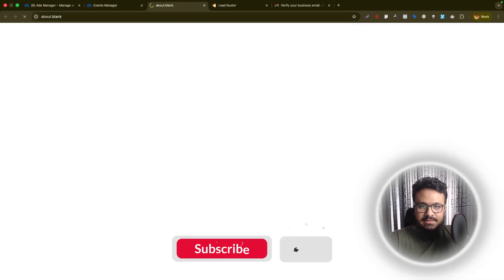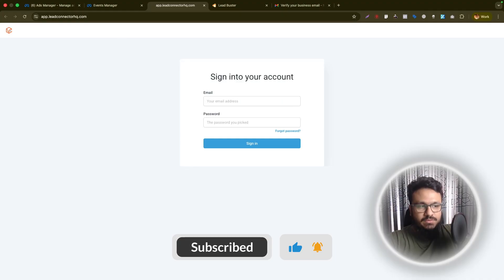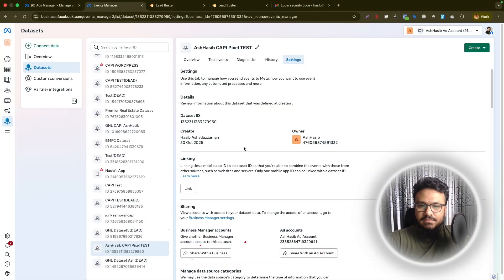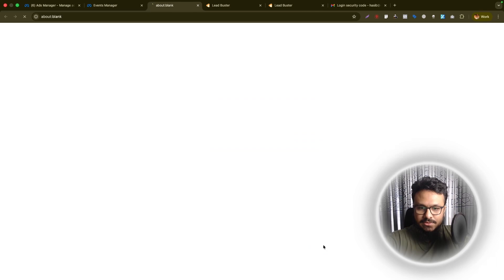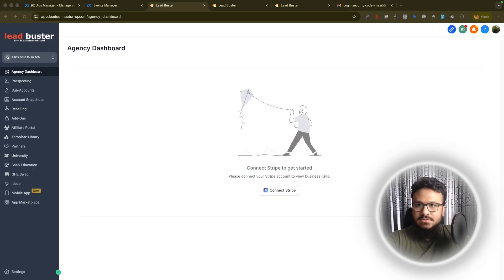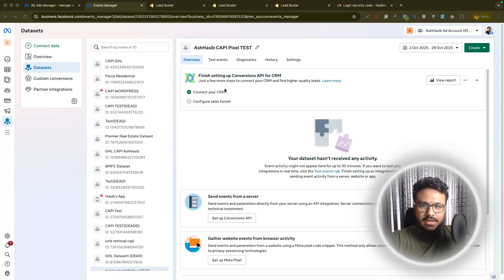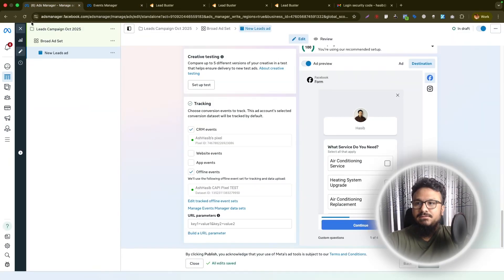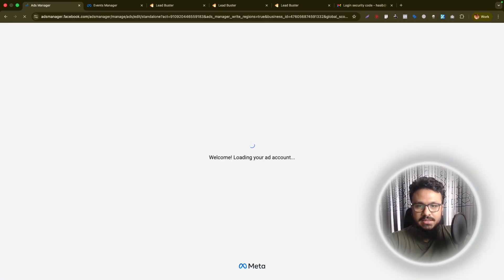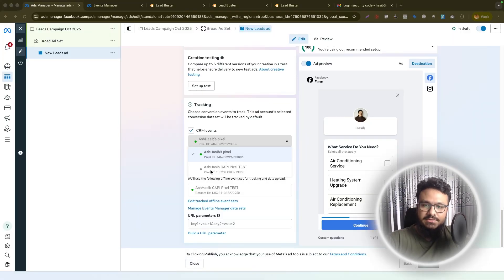In my case I'll select 'CAPI Pixel Test' and hit Next. It will ask you to log into your CRM which is GoHighLevel, so just log in. Go back to Events Manager and connect the data source again. Once you've logged in it should be connected — it says 'Connect Your CRM is fine'. Since we've connected Lead Connector as one of the data sources to this pixel, if we go back and refresh our ad, we can now select it under CRM Events.